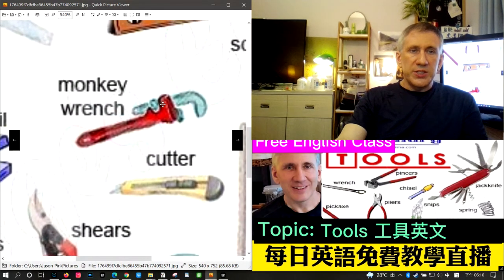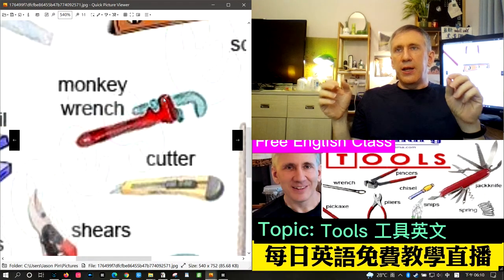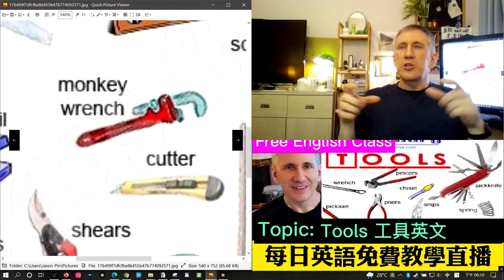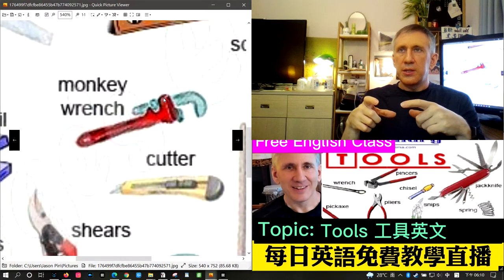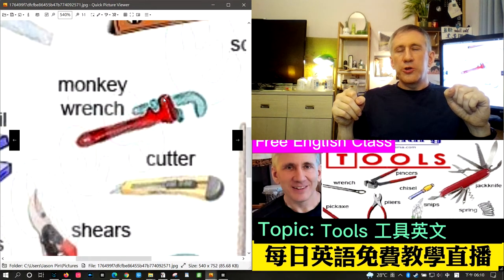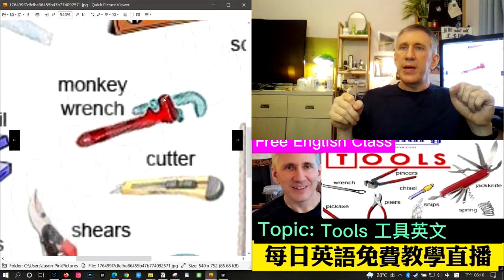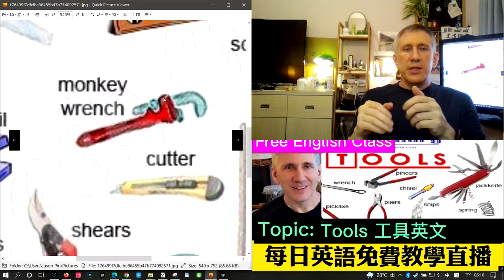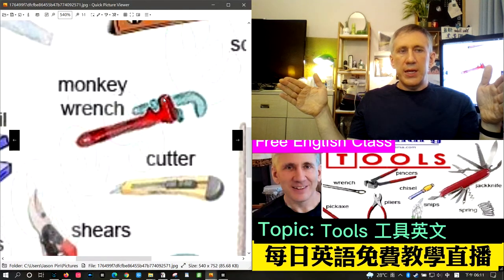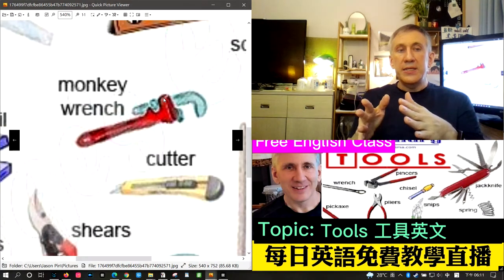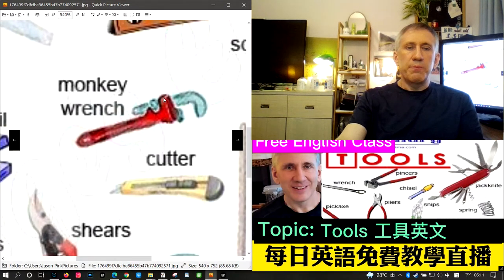The next term is monkey wrench. A monkey wrench is a large wrench usually used to turn large nuts on pipes and plumbing. It's much larger than a regular wrench and usually has a red handle. There's a nut on the side that you turn to make the monkey wrench open and close — to loosen and tighten.